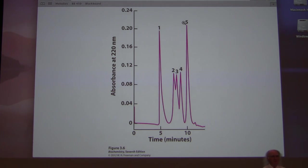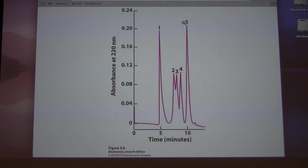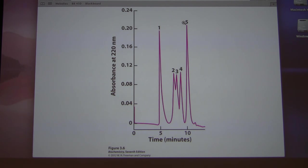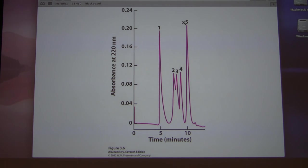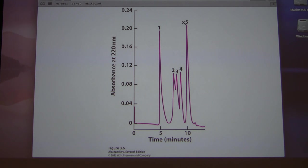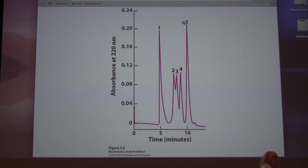The height of a peak tells you the quantity — the amount that comes out — not which compound it is. The time at which it comes out identifies it. For example, if something comes out at 5.1 minutes and that's where aspartic acid always runs with a known compound, then it's aspartic acid. The power of HPLC is in its reproducibility.